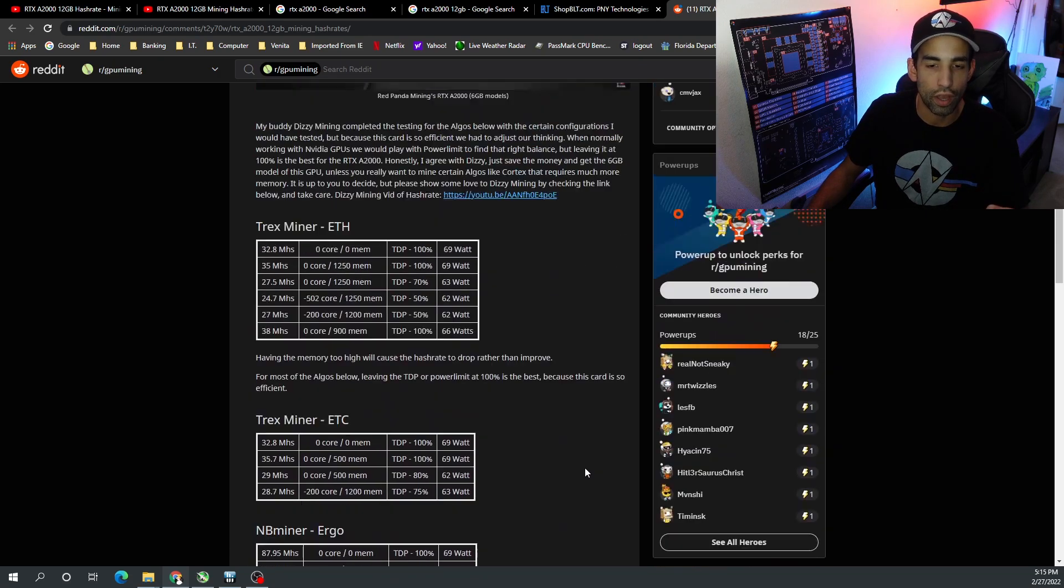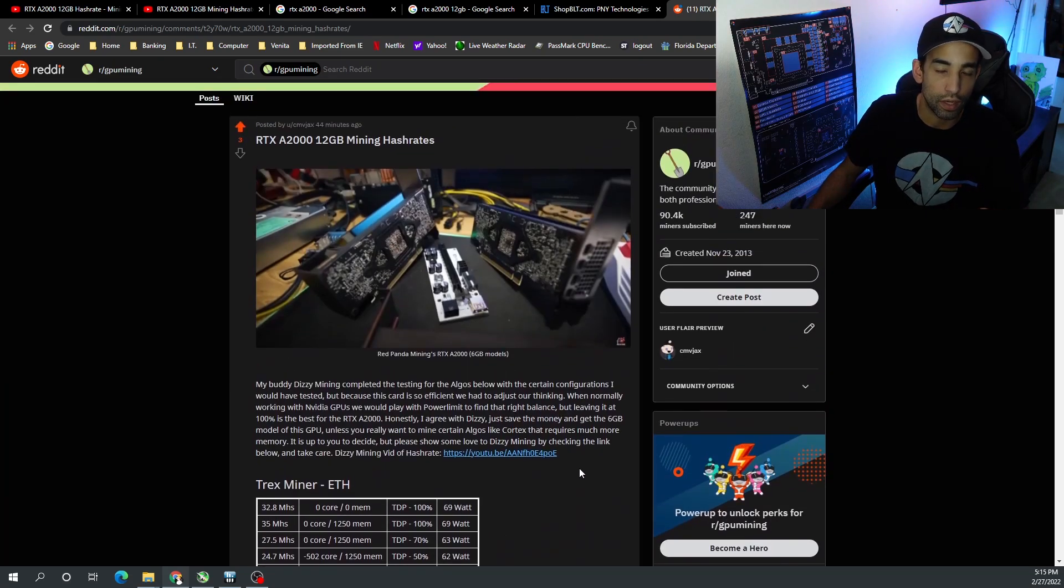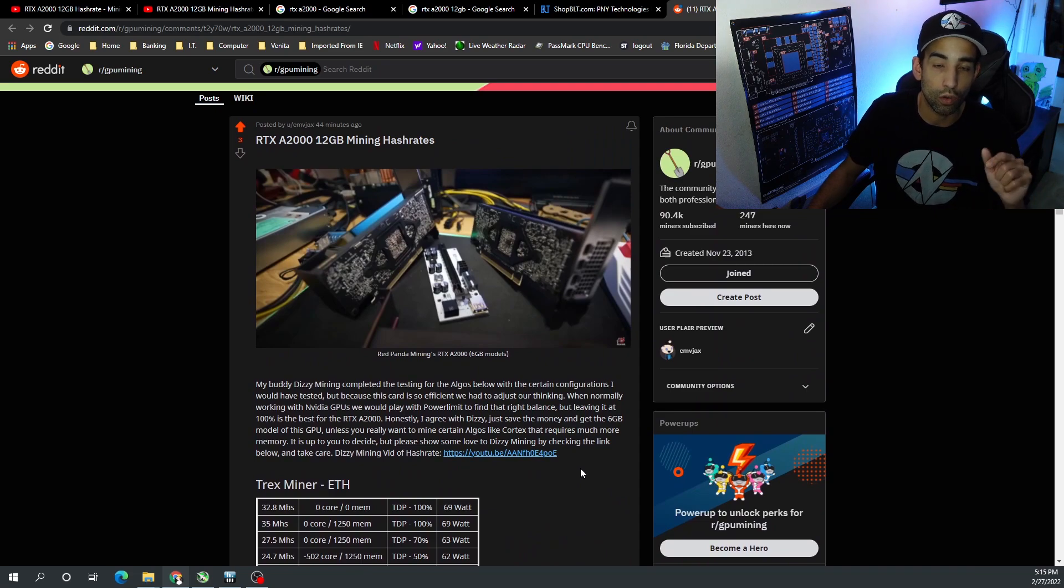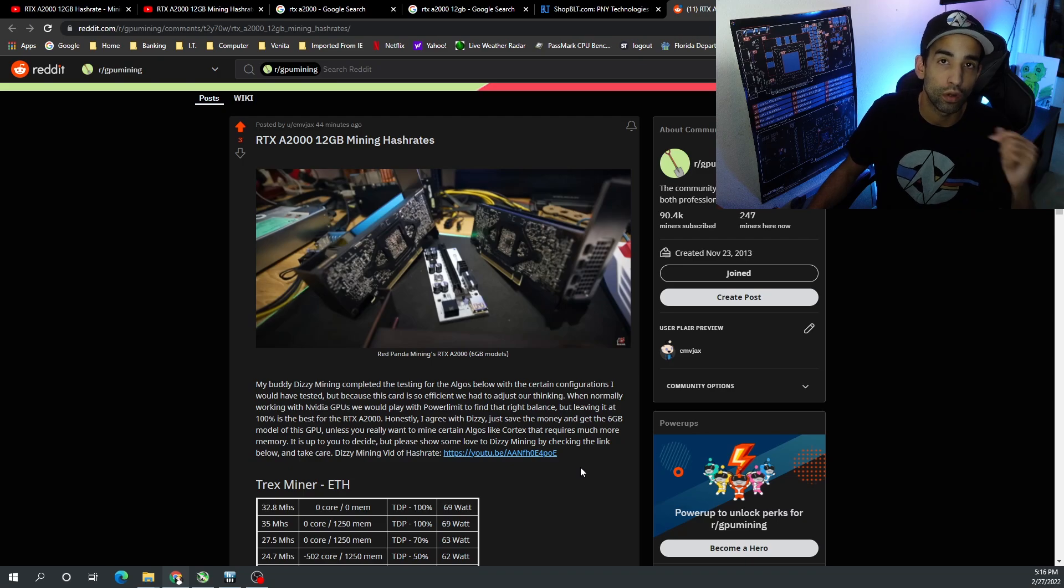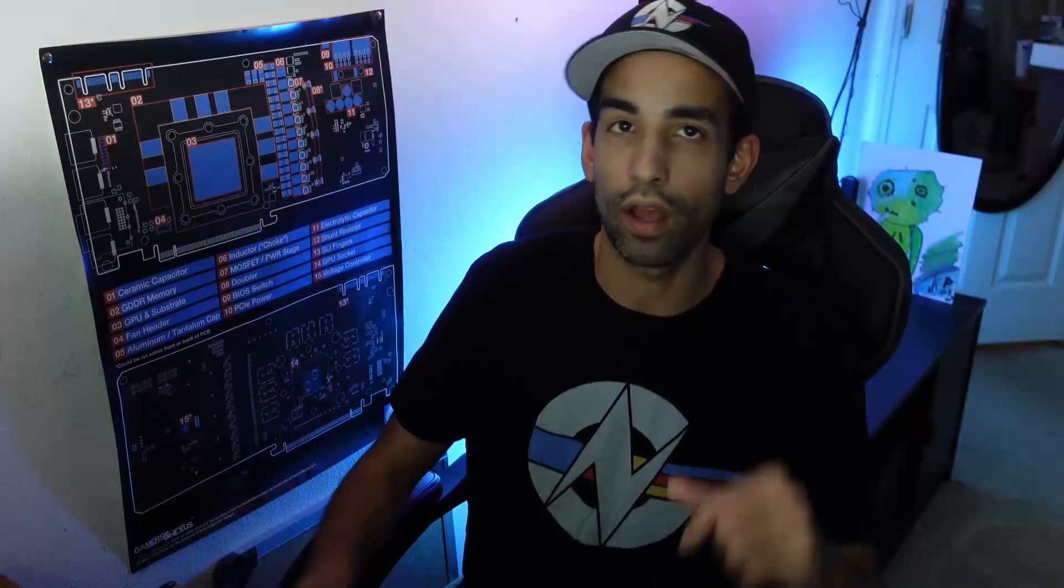Unfortunately I don't know too many people that have the A2000 12 gigabyte model, but if you have any input feel free to click the link to this reddit post or go down to the comments below this video and post whatever data you have - core clock, mem clock, if you adjusted the power limit or TDP, let us know that and what your hash rate is.